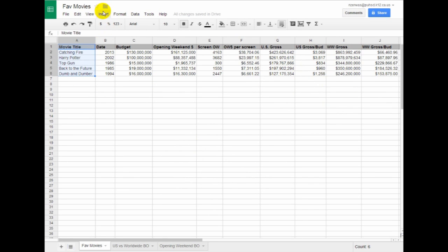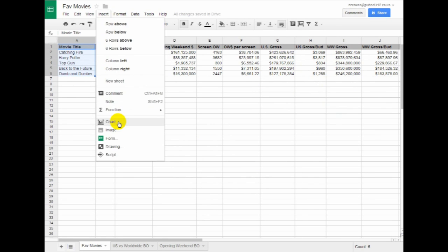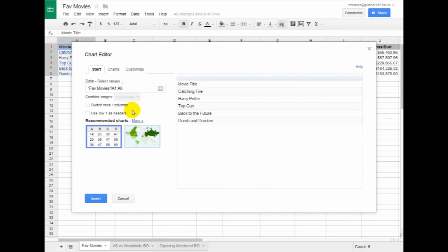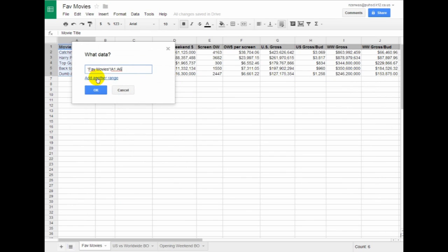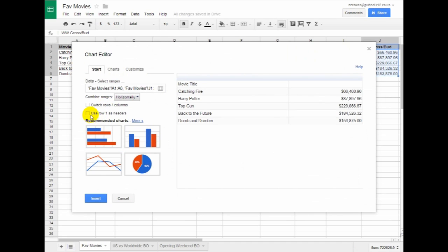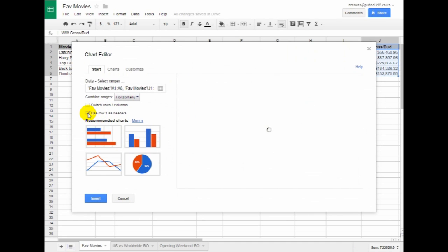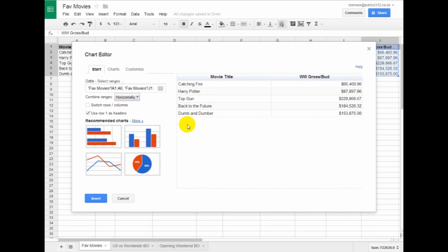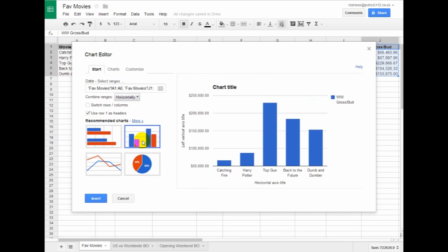Insert a chart, add another range, and then look at this last column here. Click OK, use Row 1 as Headers, and then I'll do a bar graph there.